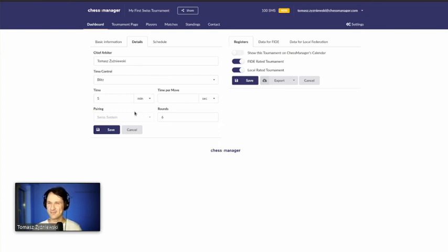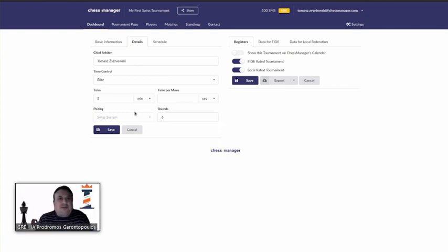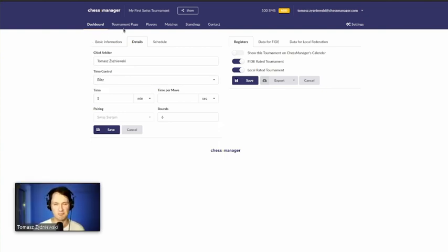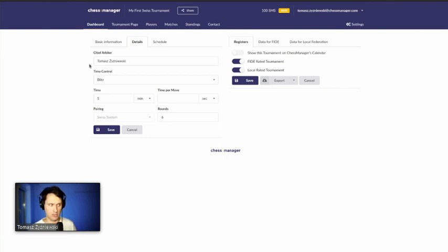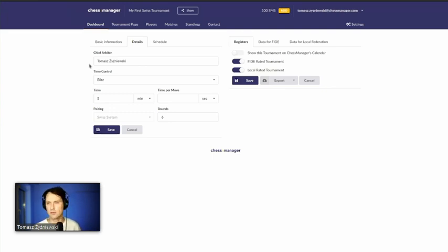Multiple arbiters entering results simultaneously from multiple devices is not officially supported yet, but there are plans — for example, a sector arbiter entering only results from boards one through ten. This is particularly relevant for large events like European Championships. The goal is eventually to go fully paperless — no printing, entering results from an iPad or mobile phone — which saves significant time.